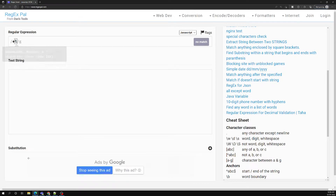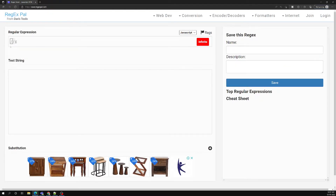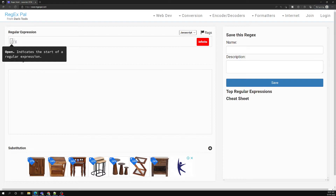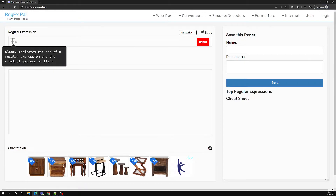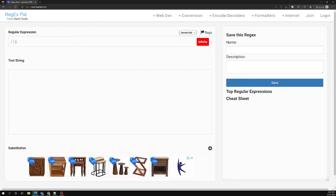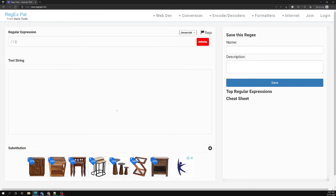When you open this website, Regex Pal looks like this. You will be able to see the syntax area. Whatever regular expression pattern you want to write, you can write it in between the forward slashes. There is a 'g' flag which is the global flag. You also have another flag for ignore case and also a multi-line flag. Whatever string you want to test, you can write it below, and the regular expression pattern will apply to it.